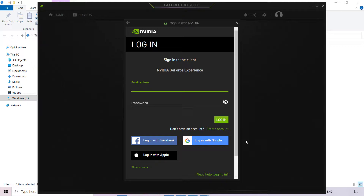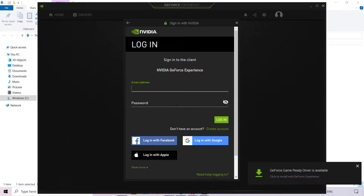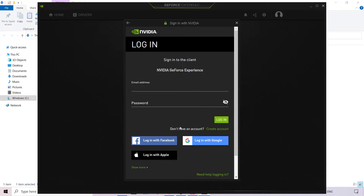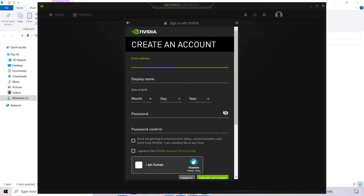As soon as the installation is complete, you're greeted with the Sign In With NVIDIA page, which allows you to log in to the NVIDIA GeForce Experience client. If you have an account already, you'll simply need to put in your email address and password. If you don't already have an account, you'll need to create one. You can log in with Facebook, Google, Apple, or simply left-click on Create Account, where you'll need to fill in the appropriate details.